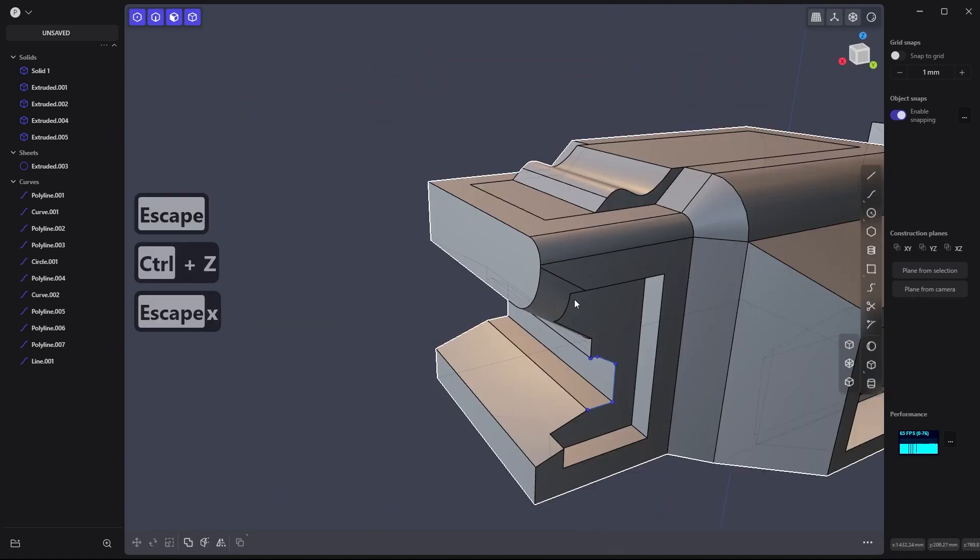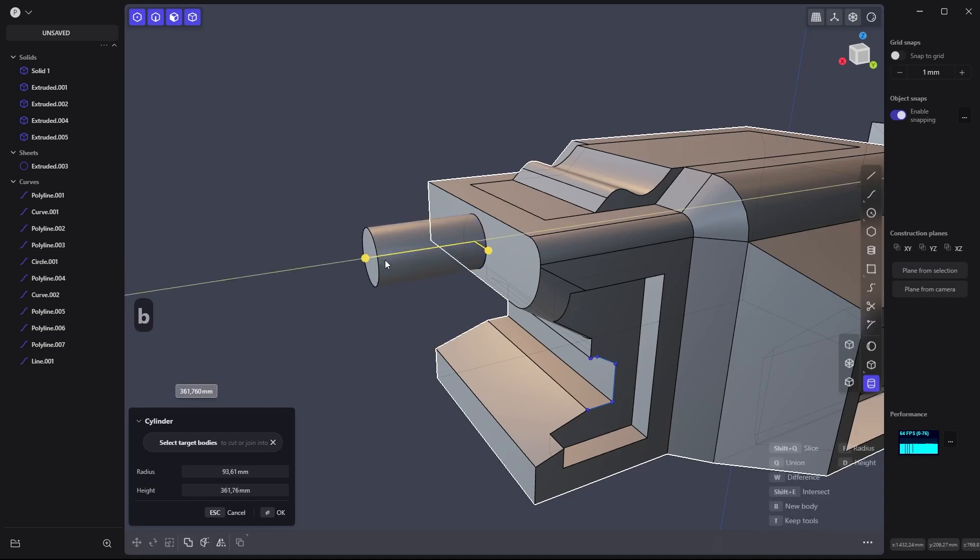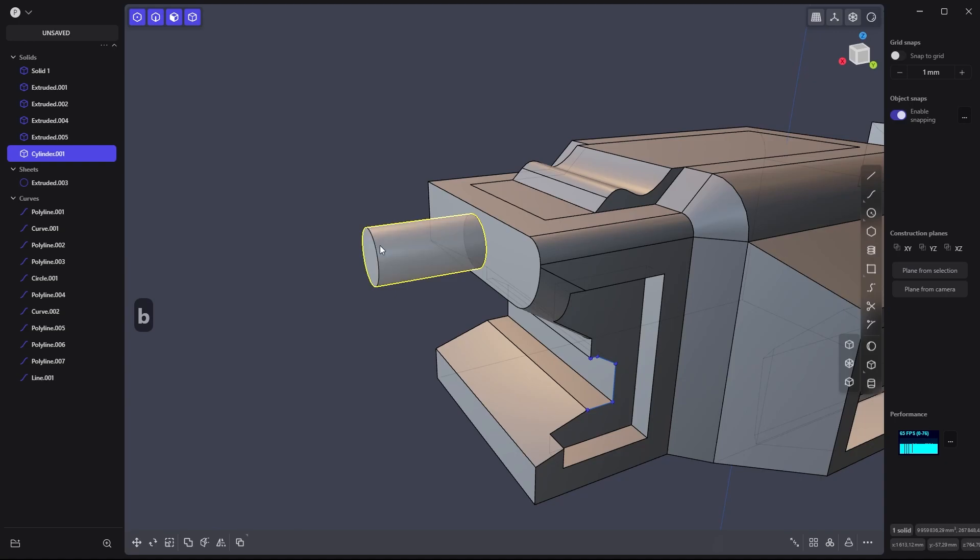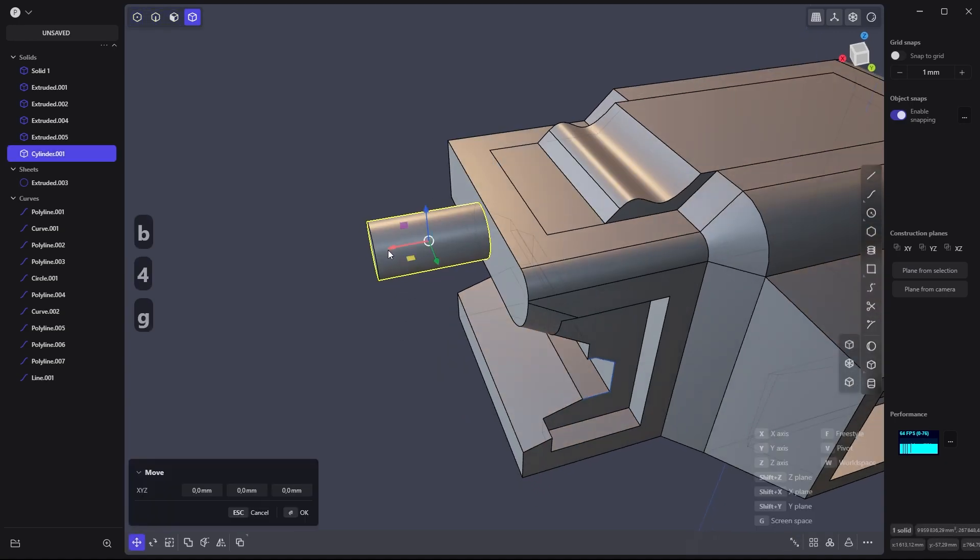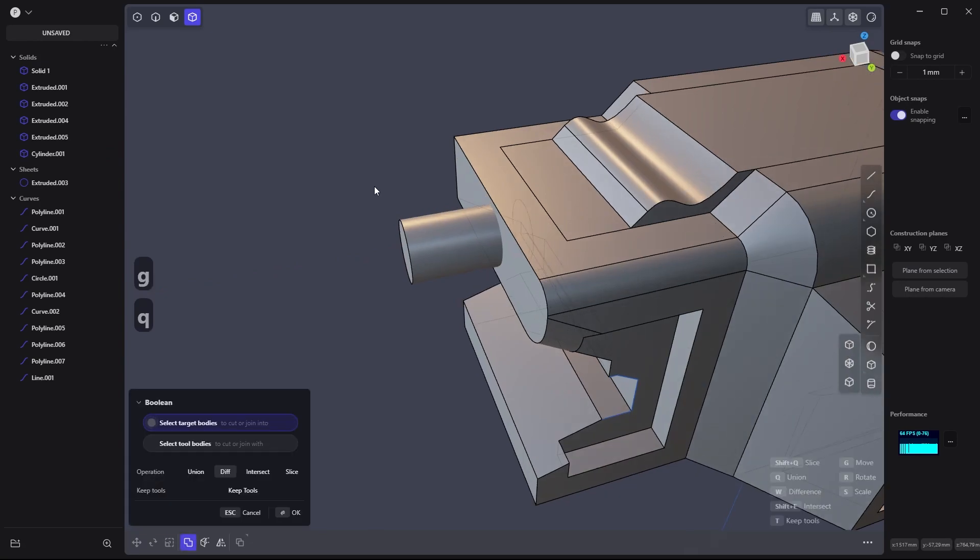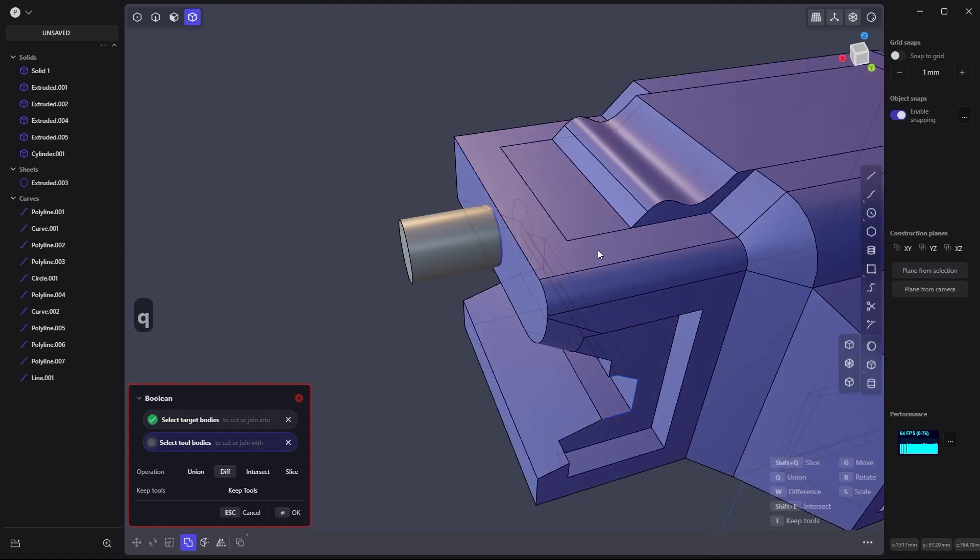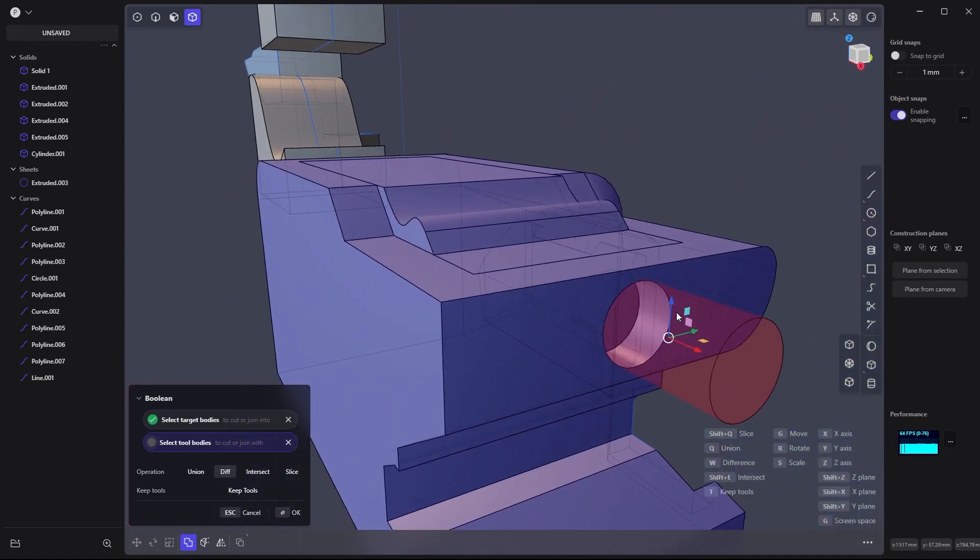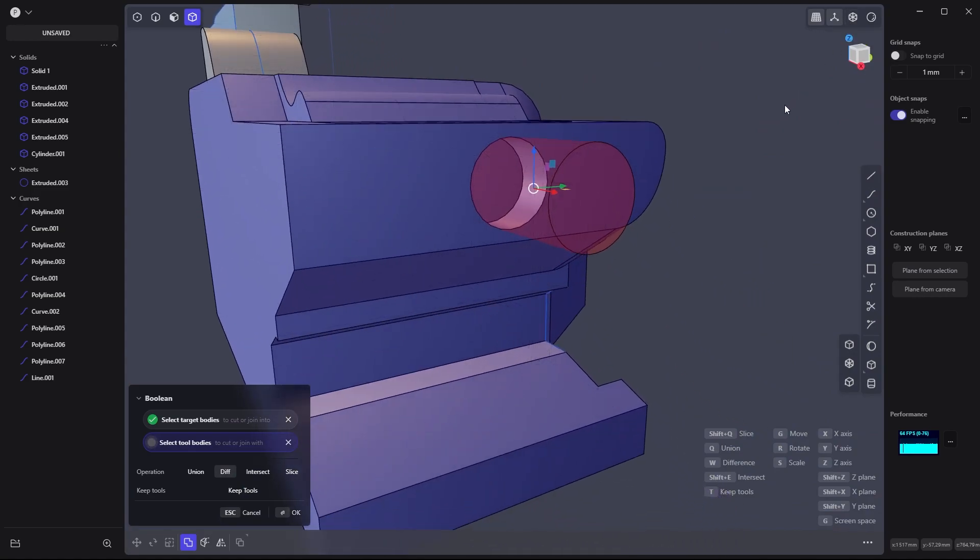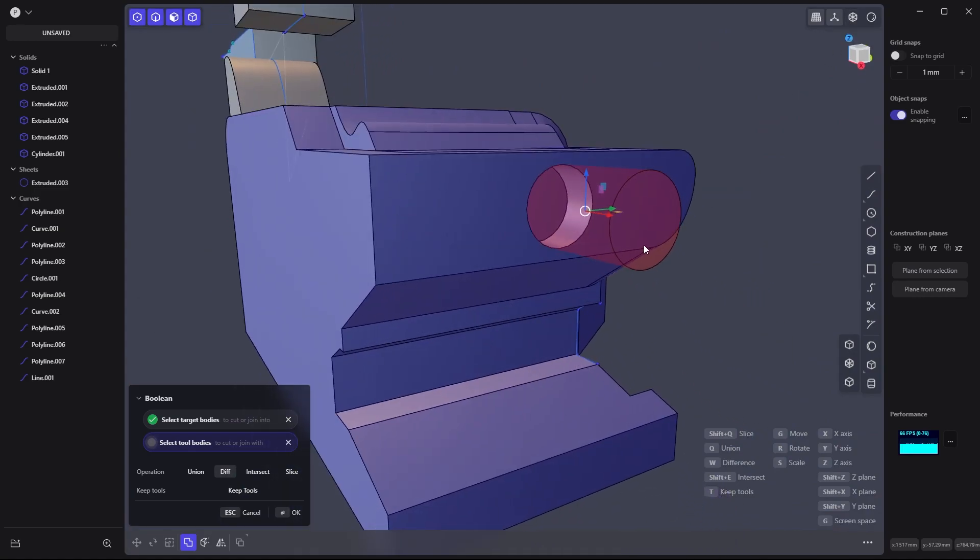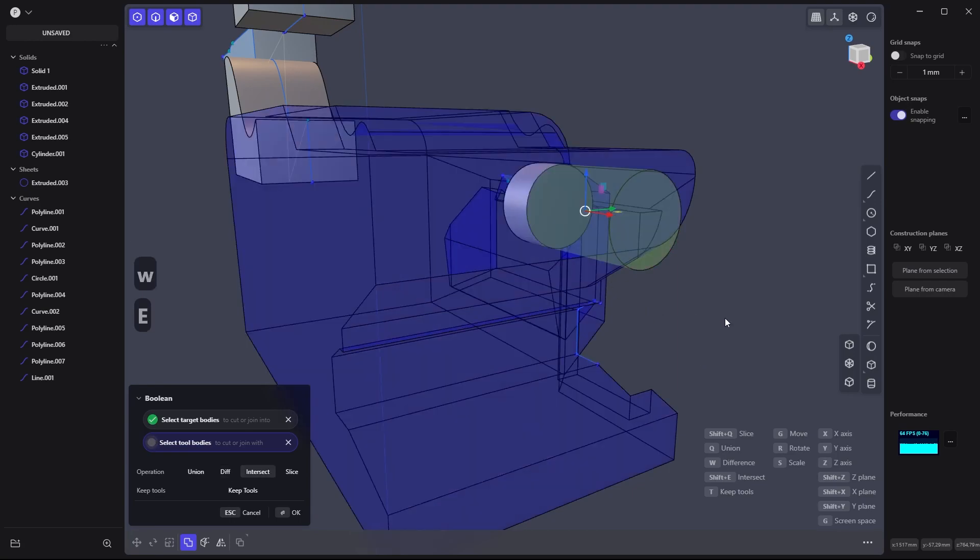Now for the boolean. Let's create a volume here. I'm going to put it inside. Hit Q, select the target body which is this one, and the tool body which is this one - it creates a hole inside. This boolean can have different operations. Hit Shift Q to slice it, Q to union it, W for difference, E for intersection.